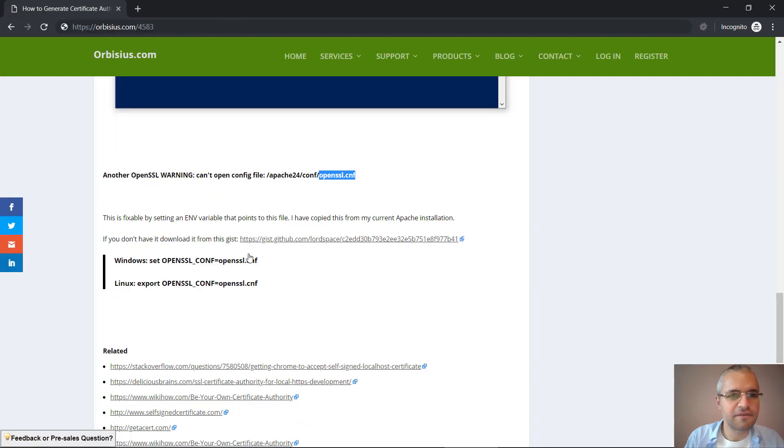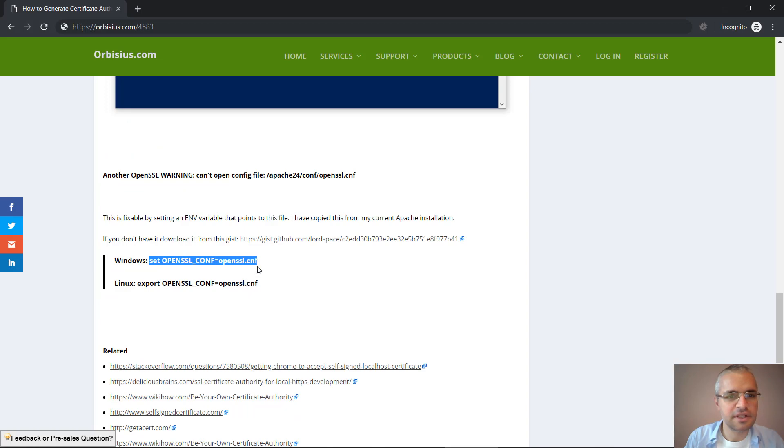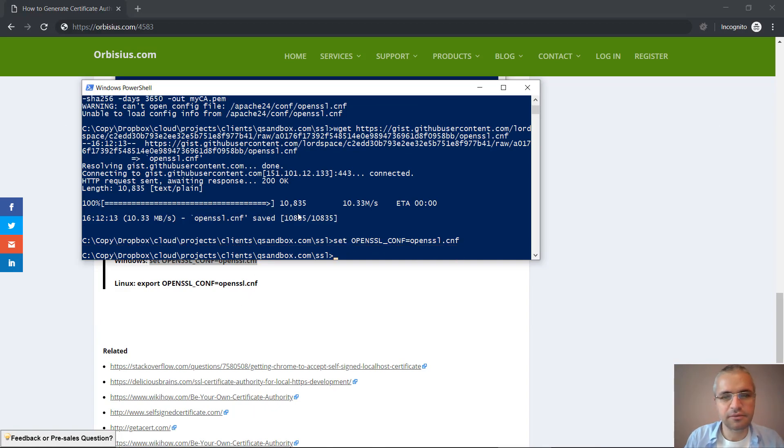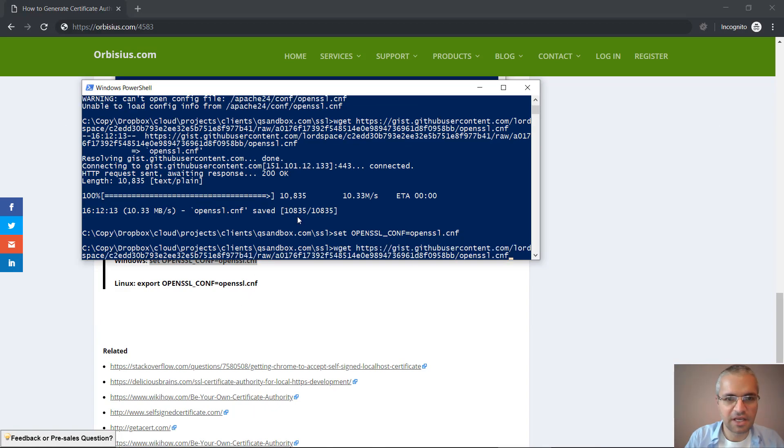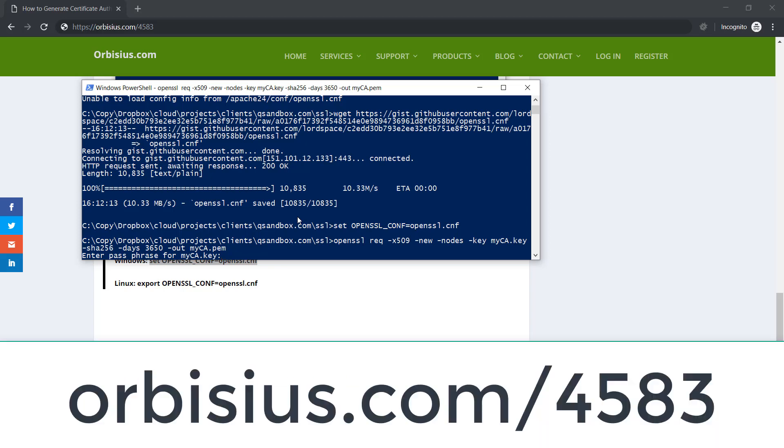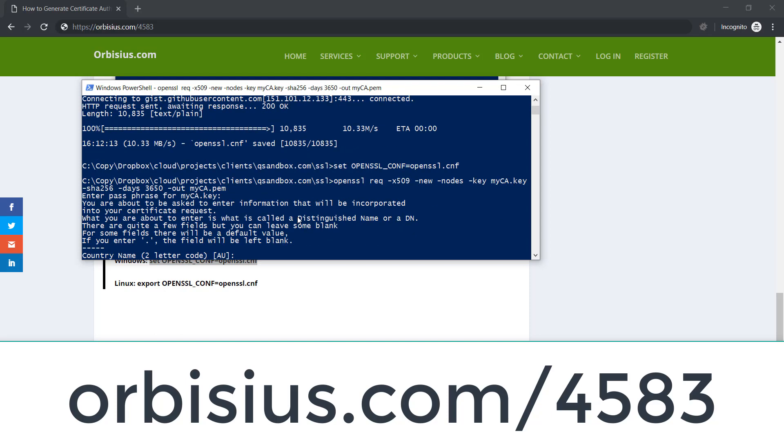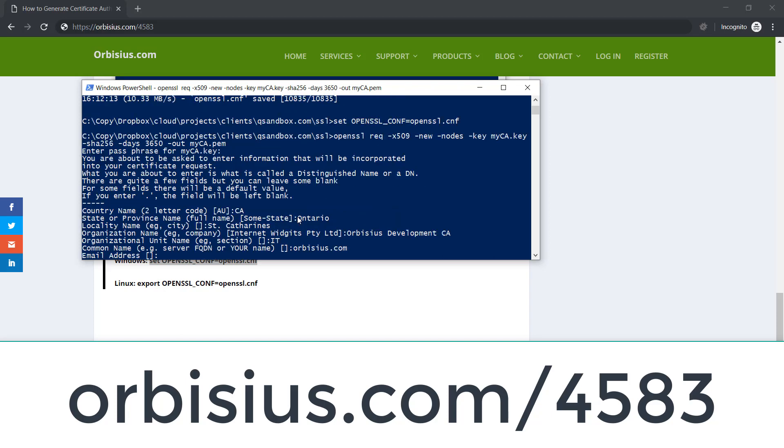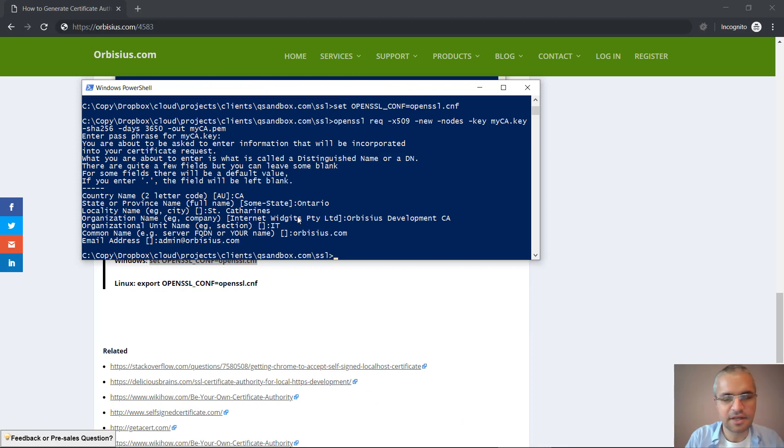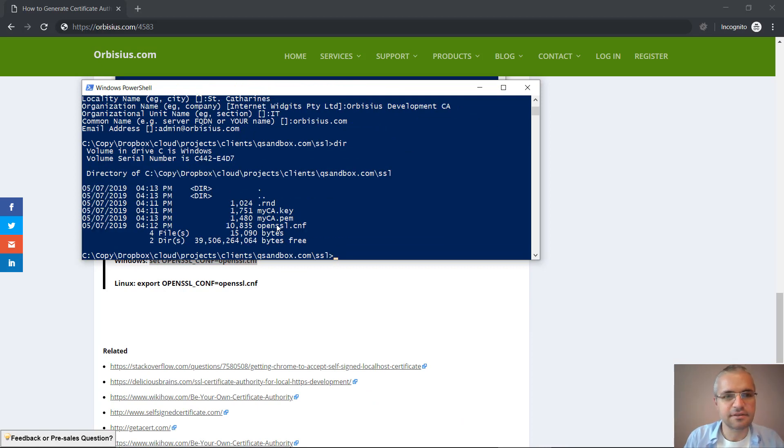Okay, so we've downloaded the file and what we need to do is set the environment variable and try to generate the certificate again. Now everything is loaded. I need to enter my password. Right now I'm prompted to enter some information about the certificate authority and the address. Nice! So we have the certificate and the key.